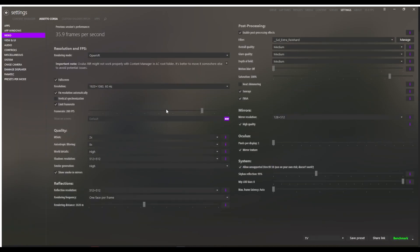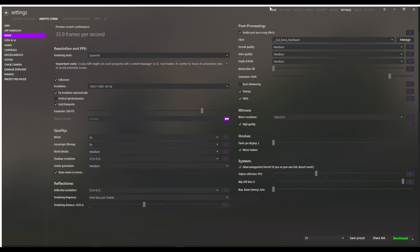Here are my video settings for Assetto Corsa in order to do this. Normally if you're using an Oculus through Oculus VR, you'd use the Rift setting. But for this we're going to have to use OpenVR because this is passing through the SteamVR app. The main part that is critically important for this to work is OpenVR — if you go to Oculus Rift, this will not work. Make sure you have this set to OpenVR in order for this to work correctly.